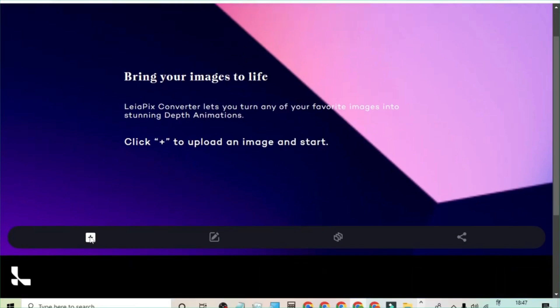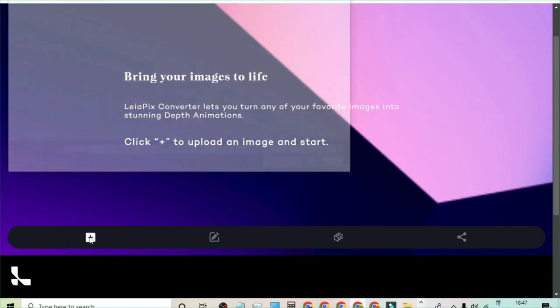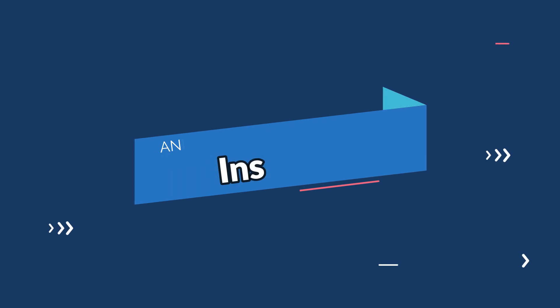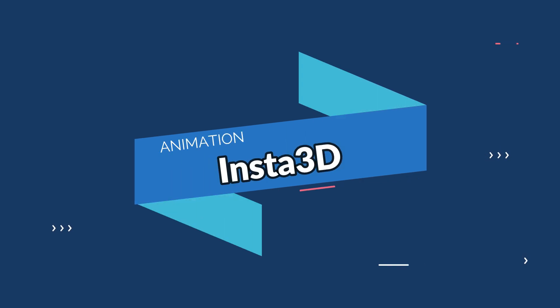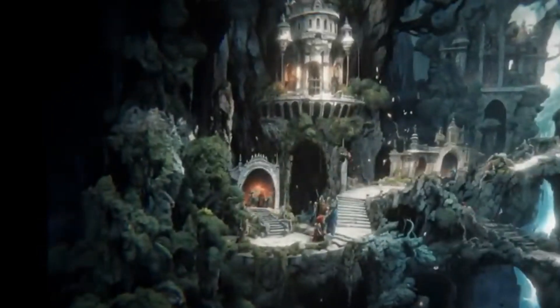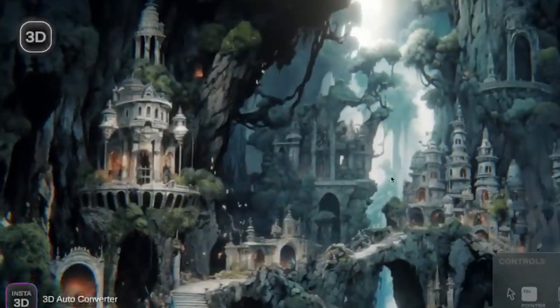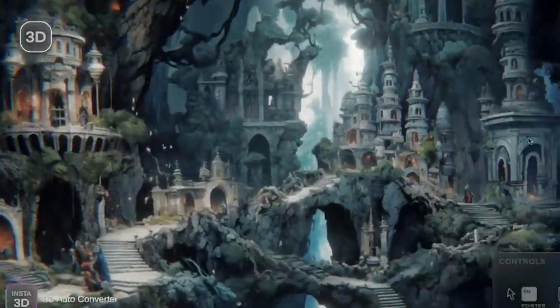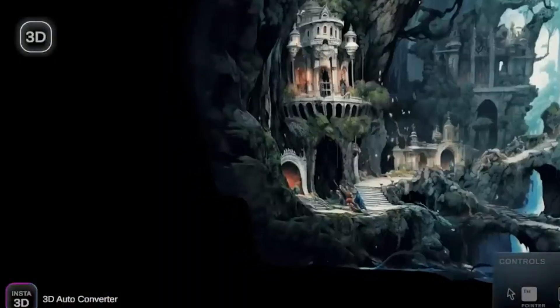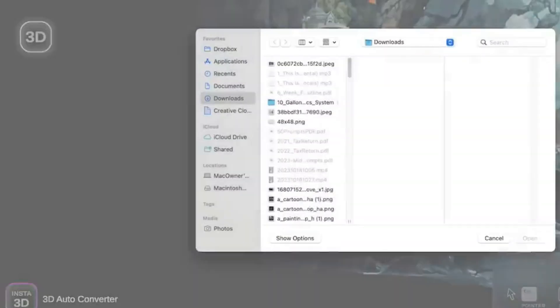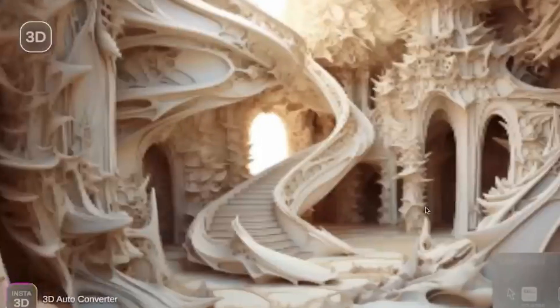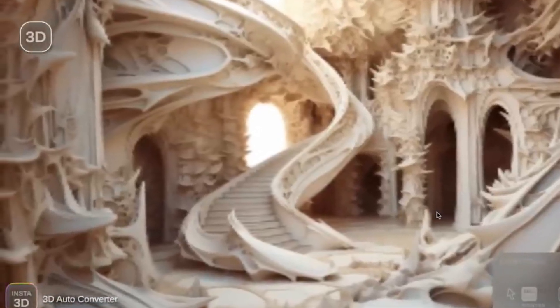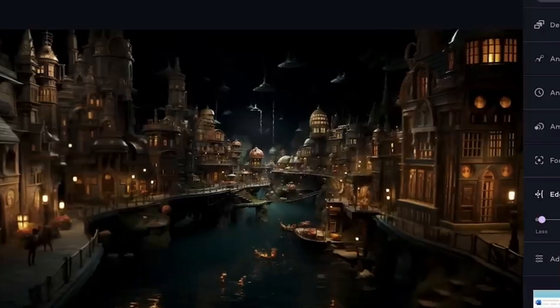The 13th tool is Insta 3D. Insta 3D avatar creator can turn you into an animated cartoon avatar with just one selfie. Create stunning 3D animations effortlessly with Insta 3D. It's a user-friendly AI tool for animators of all levels.